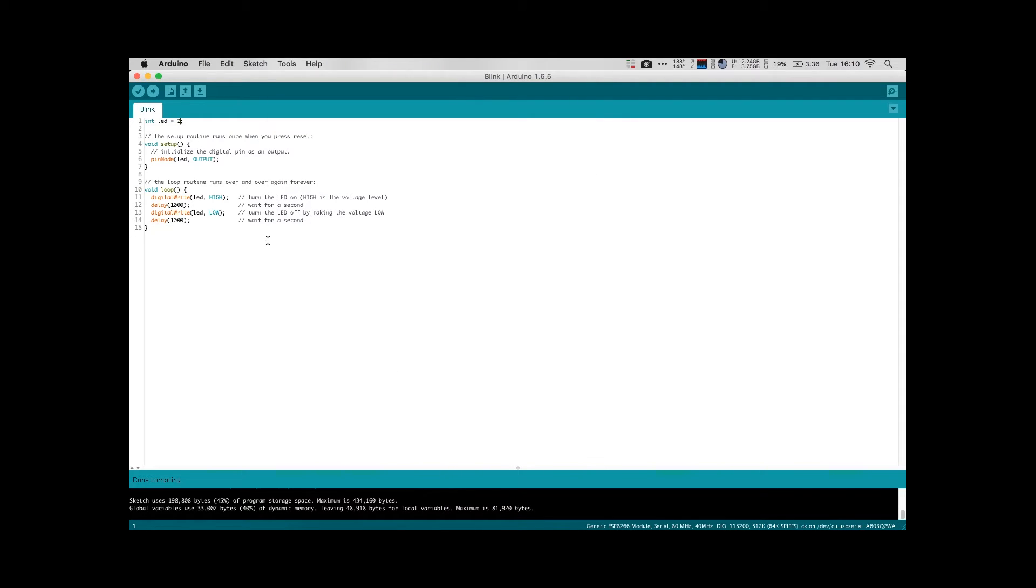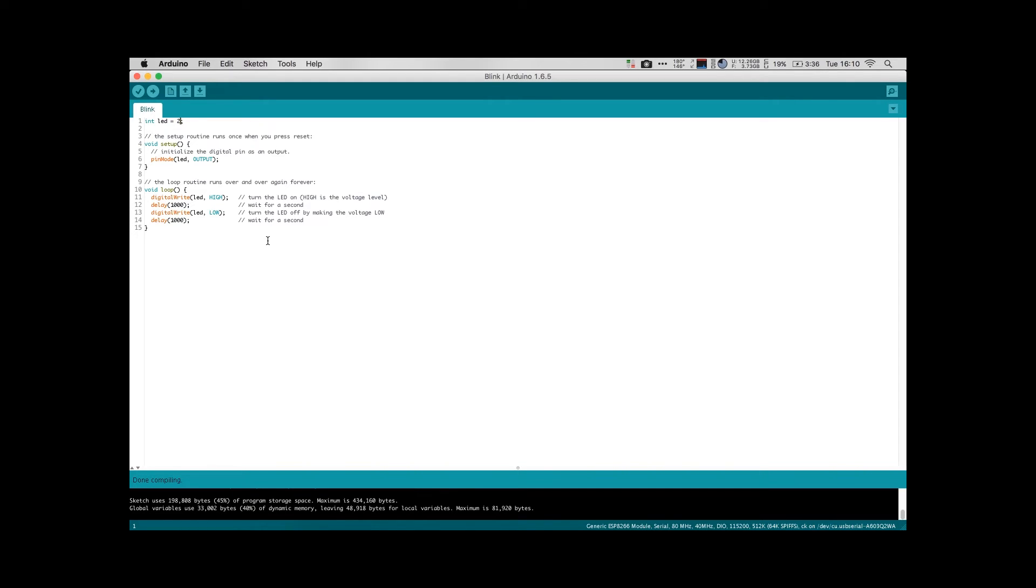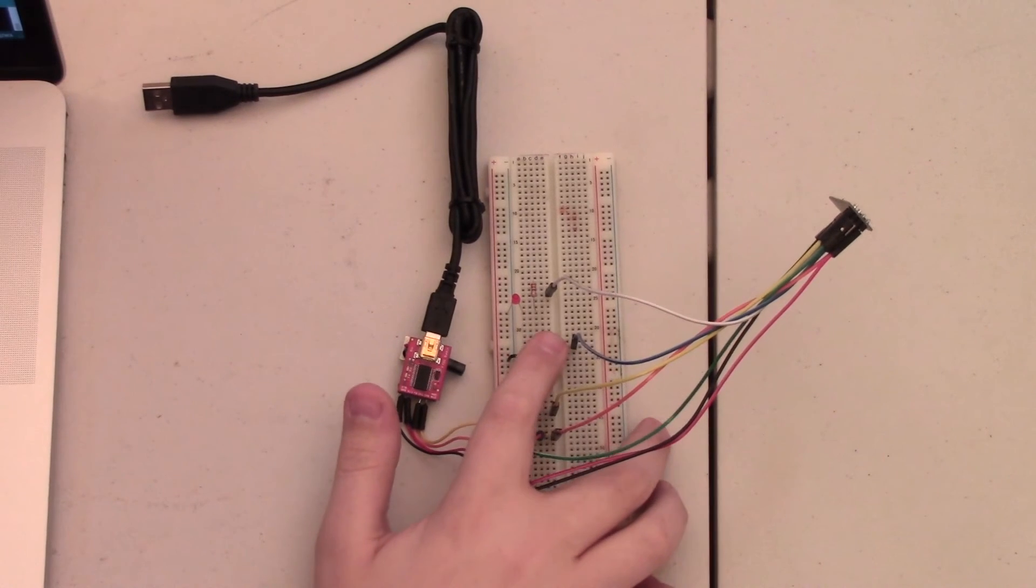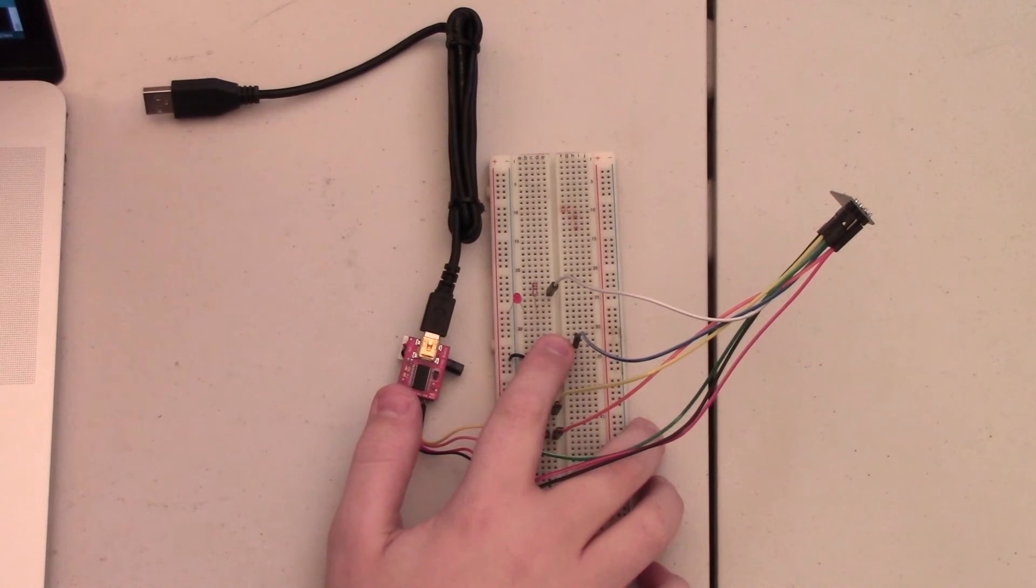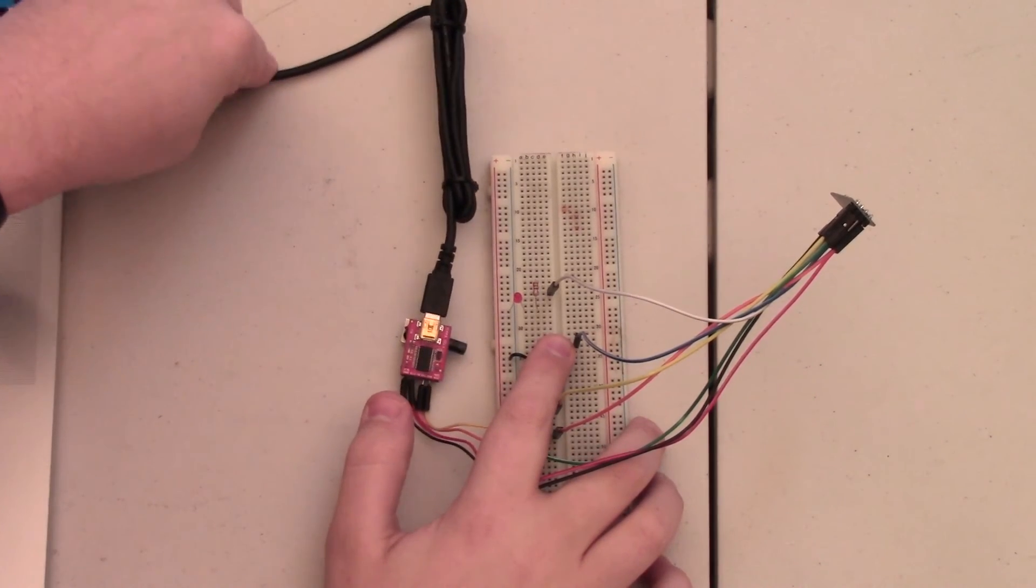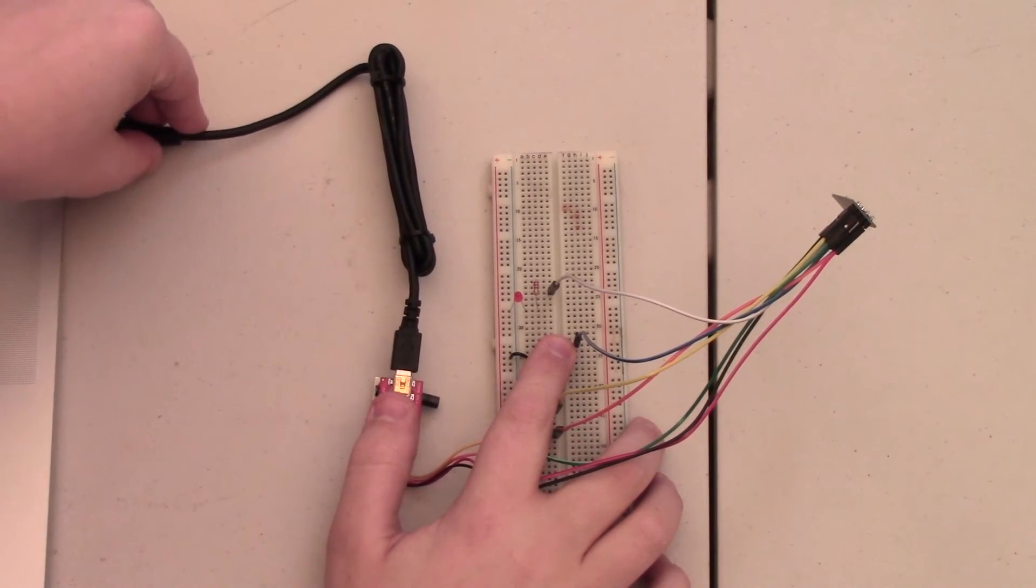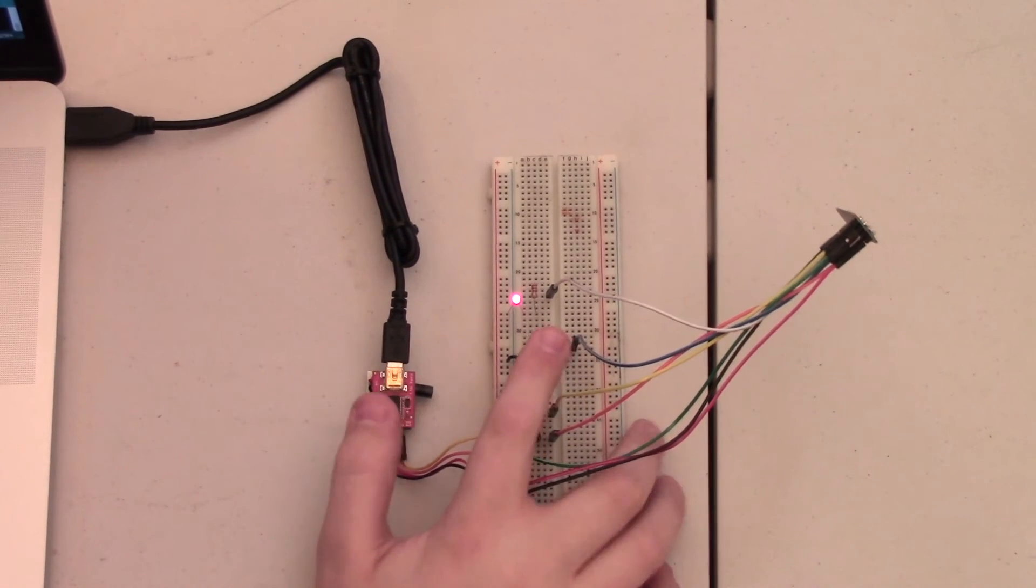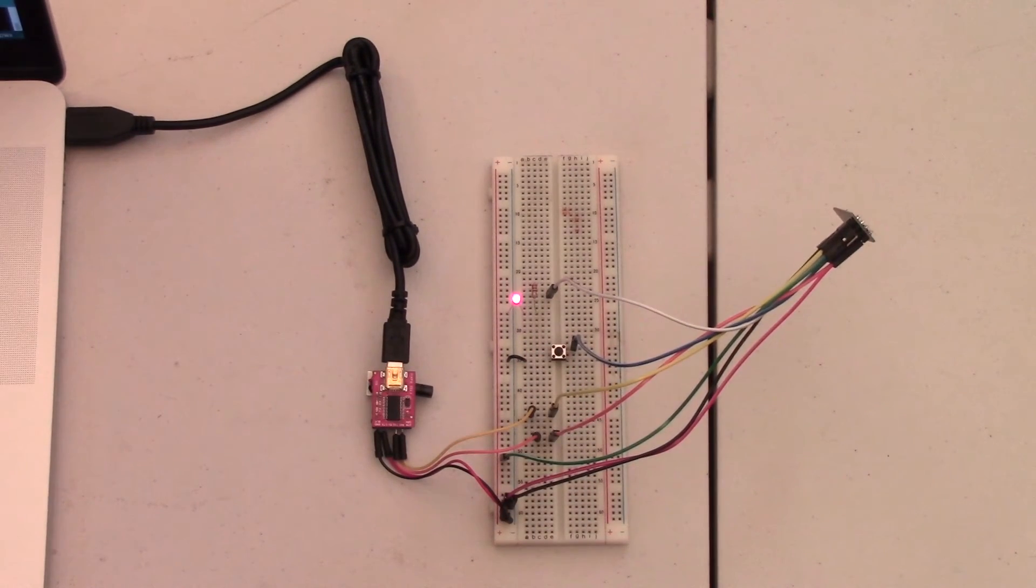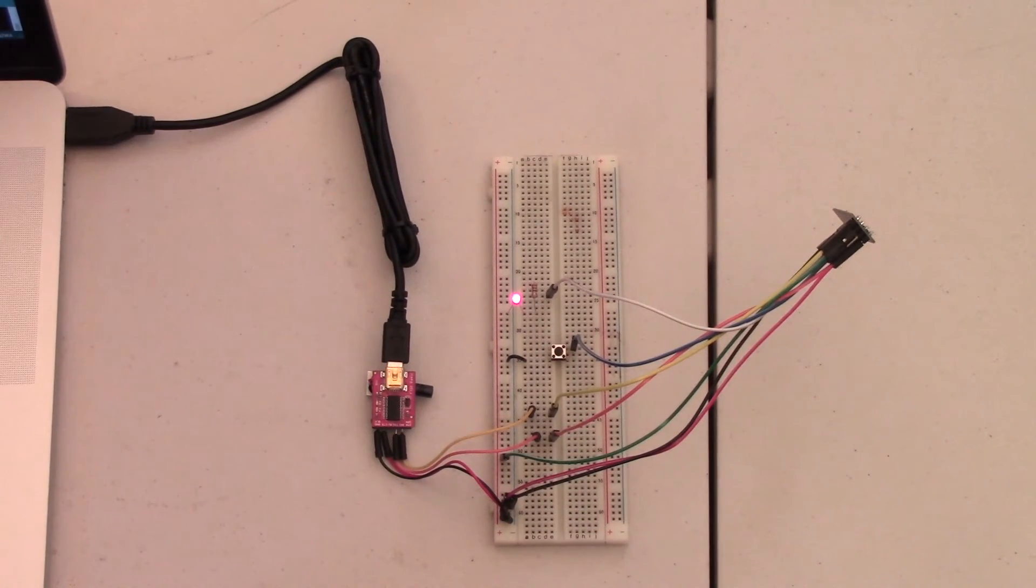And then what I'm going to do is I'm going to plug in the FTDI serial module now and I'm going to hold down the button that we wired up earlier. And this will put it into programming mode. So we're going to push the button here, hold it down as I plug in the USB. And now we're in programming mode, ready to upload our code.